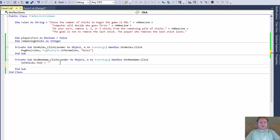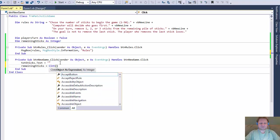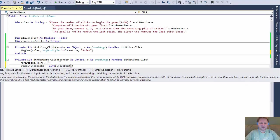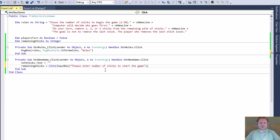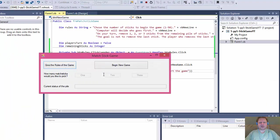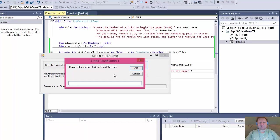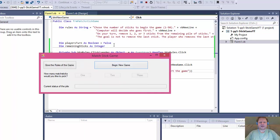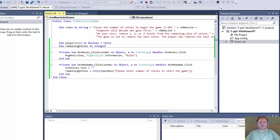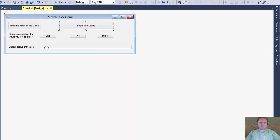Next, we need to find out how many sticks the user wants to begin the game with. So 'remainingSticks' will equal the integer converted from whatever the user enters into an input box: 'Please enter number of sticks to start the game.' The user enters the number of sticks and we assign it to our variable. When I begin the game, this pops up — I enter 10, click OK, and now remaining sticks equals 10. Now we have to visually display it in the text box.